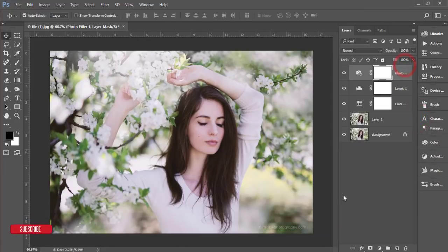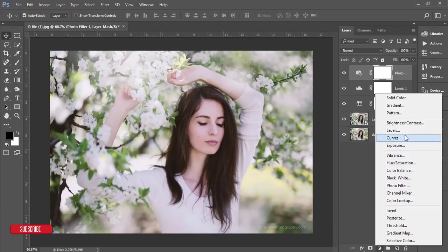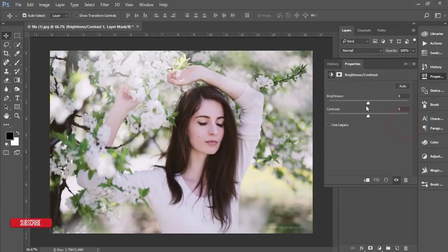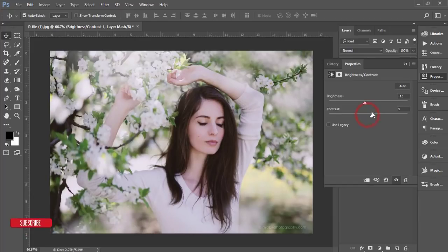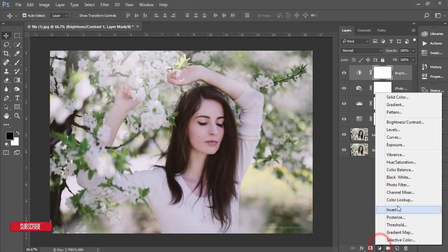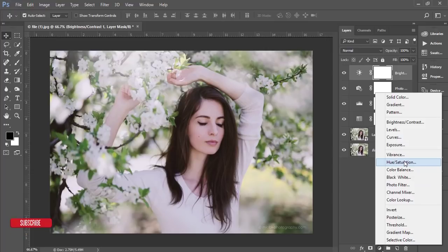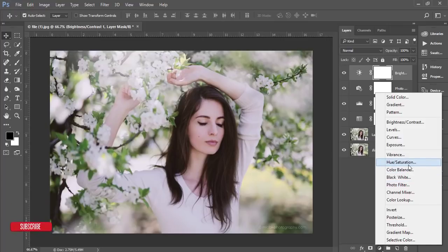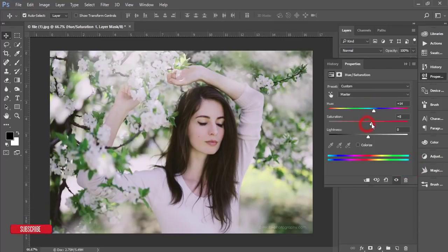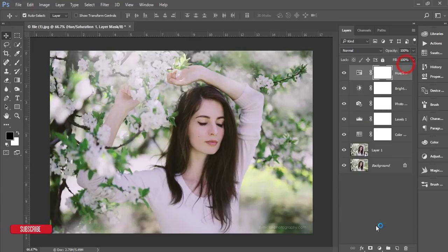That's good. Then again adjustment layer - brightness and contrast. I'll adjust the brightness and contrast. Then adjustment layer again - all the things are in adjustment layer, you just have to find it out. Hue saturation options - suppose I want to make it like that.